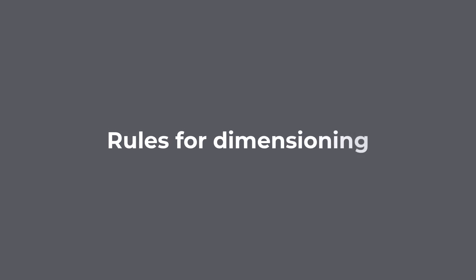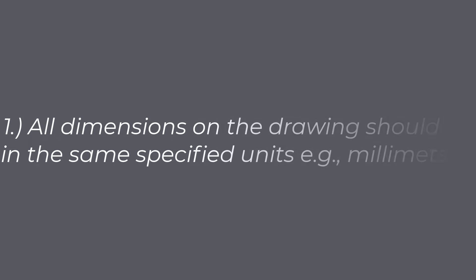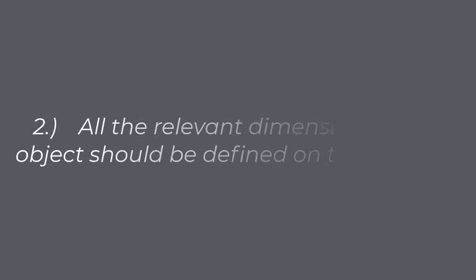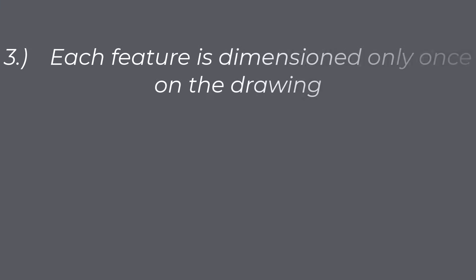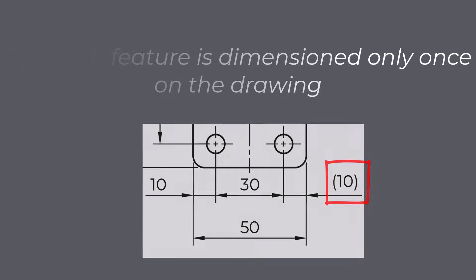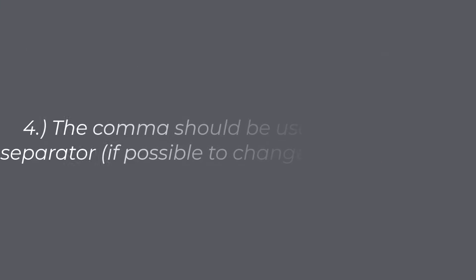Rules for dimensioning. While defining dimensions on the drawing, we should keep in mind rules for dimensioning. All dimensions on the drawing should be in the same specified units, example millimeters. If we use other units for specific features, the corresponding unit should be written with the nominal value. All the relevant dimensions of the object should be defined on the drawing. Each feature is dimensioned only once on the drawing. If we need to dimension something twice for informational purposes, we can use auxiliary dimensions. The auxiliary dimensions are placed into parenthesis. The comma should be used as a decimal separator.